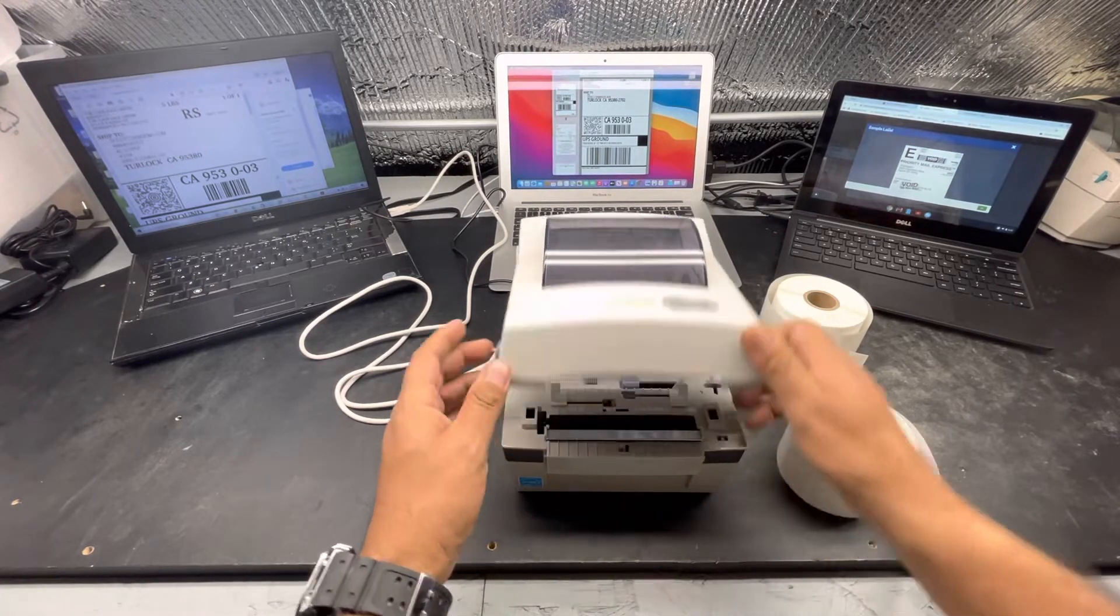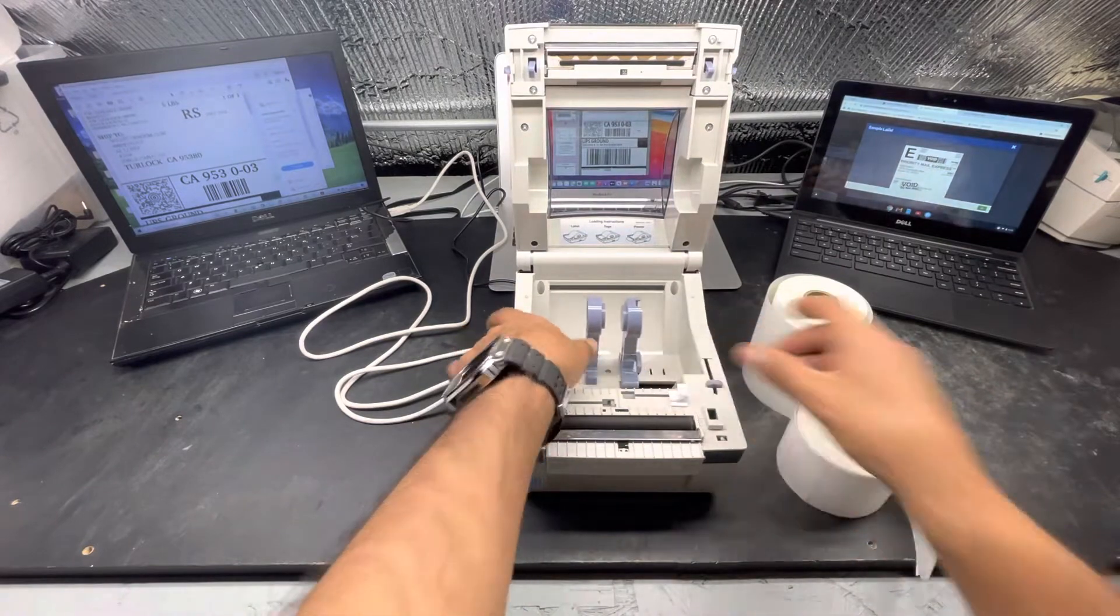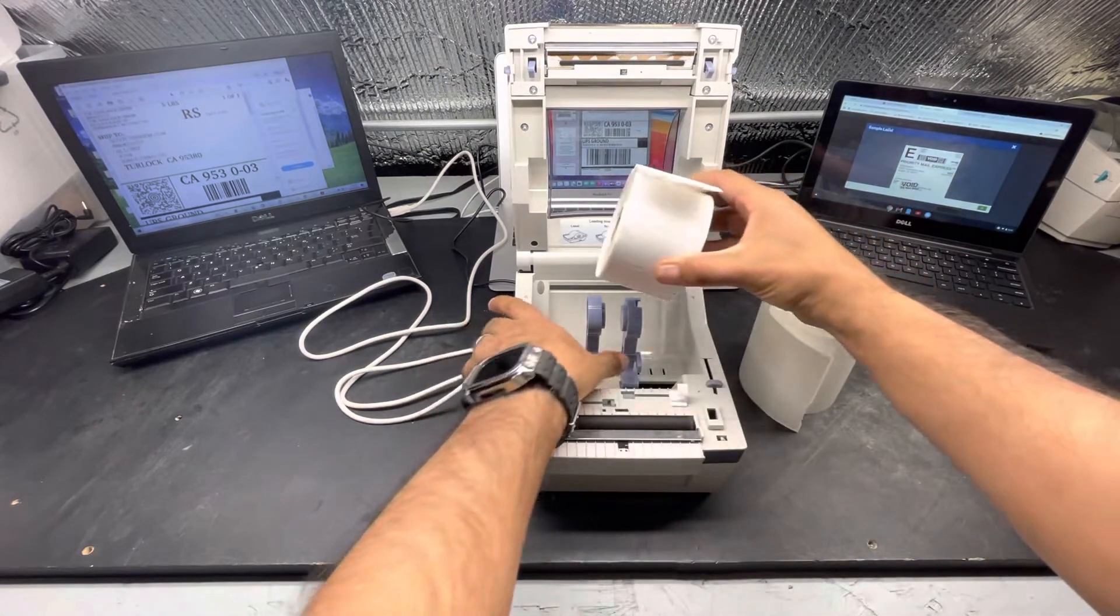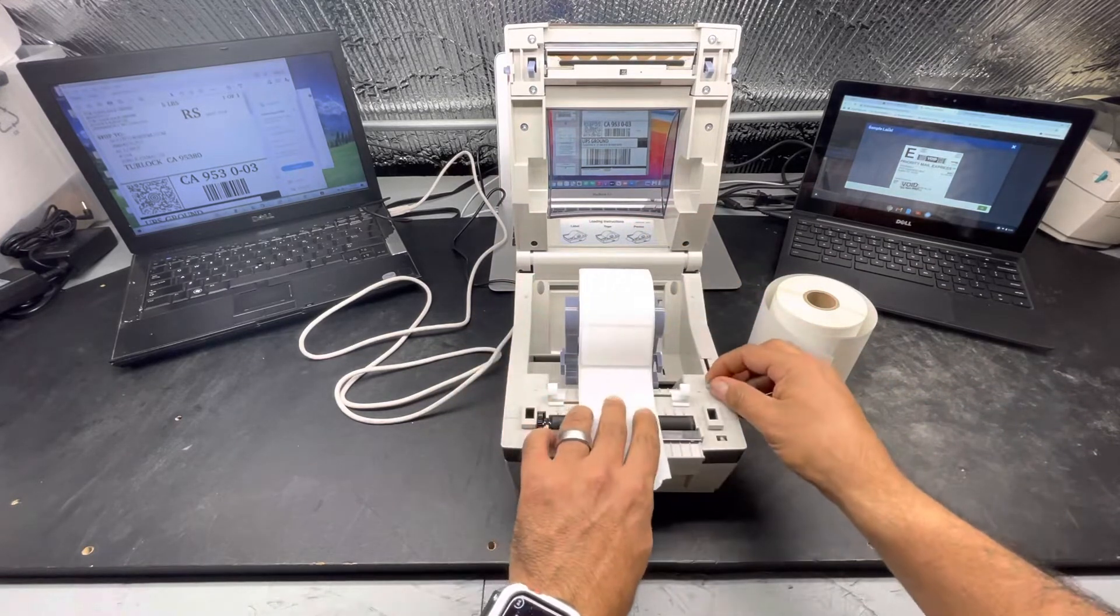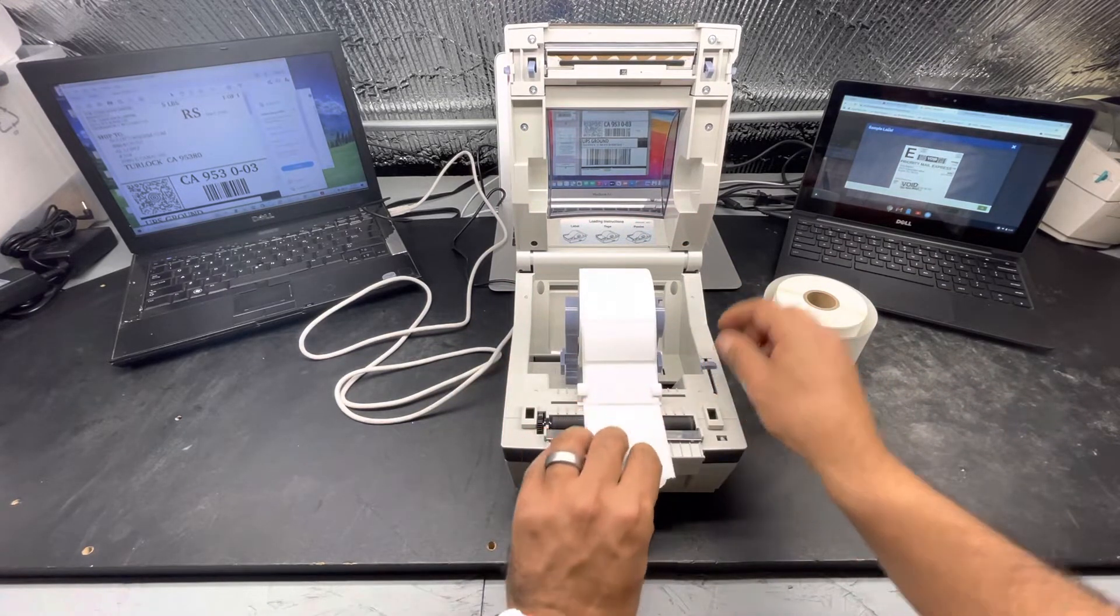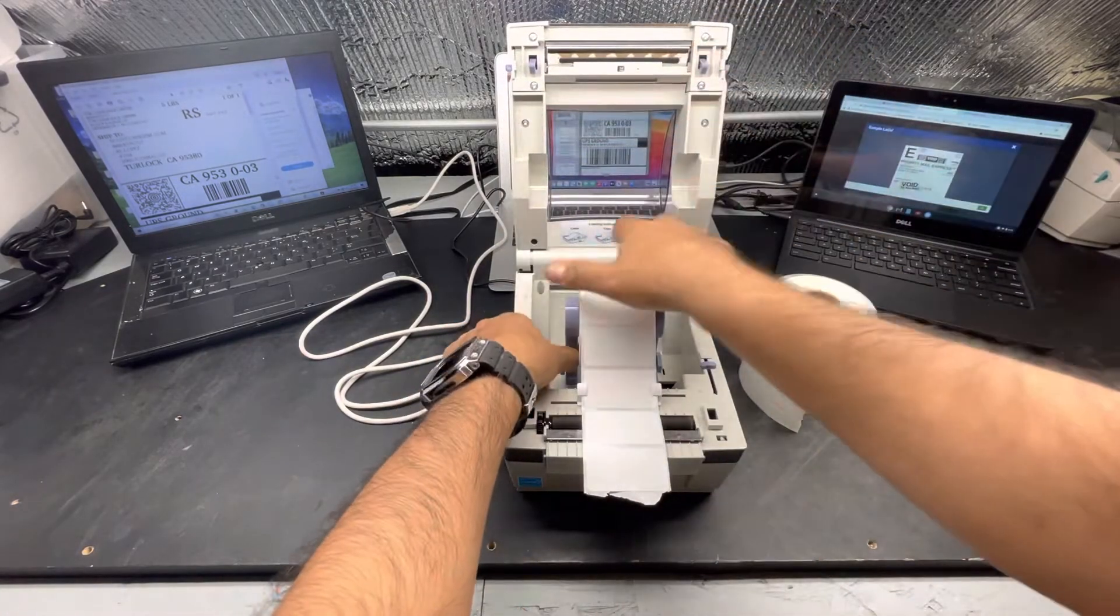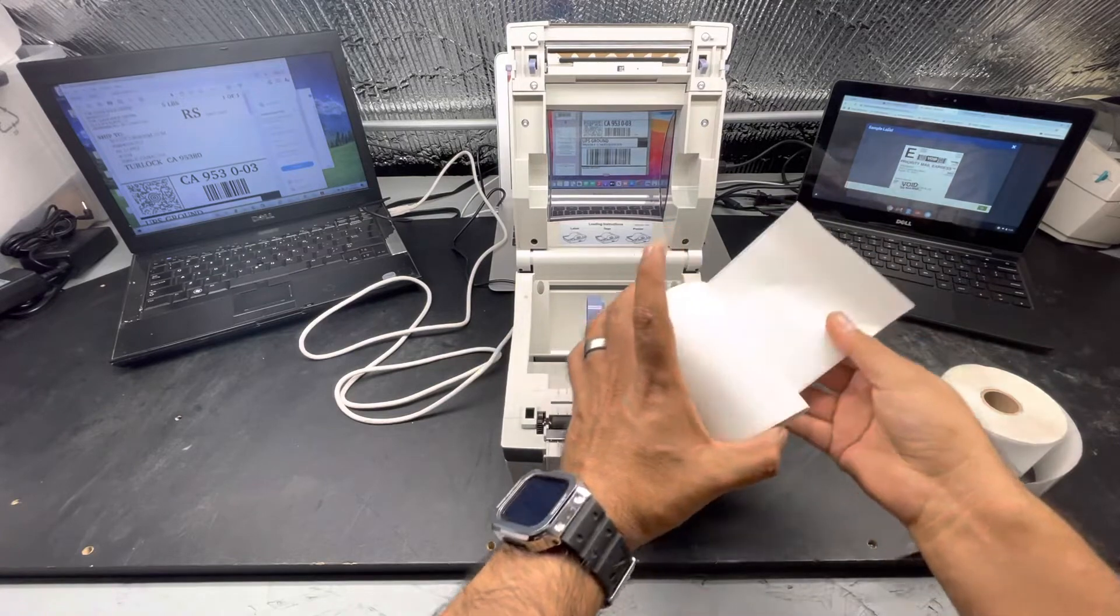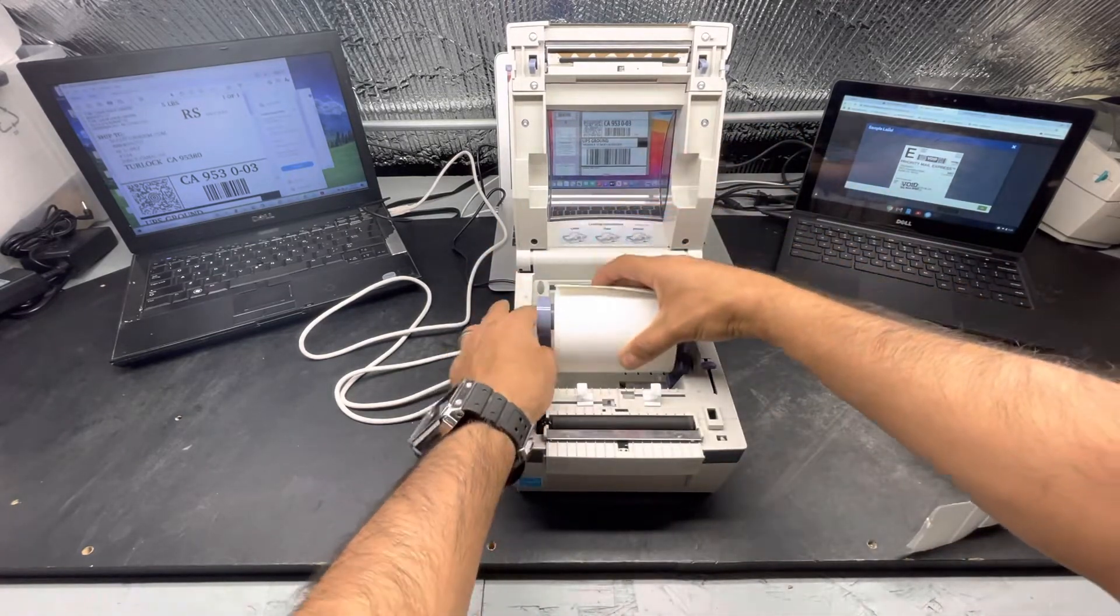It comes with adjustable arms so you can put smaller labels like the 2 1/4 x 1 1/4. It has these sliding adjustable guides, or you can also use the four by six shipping labels.